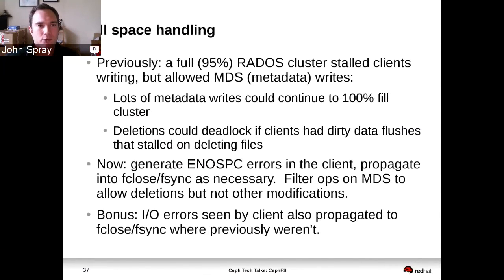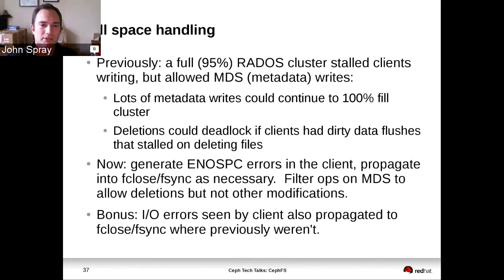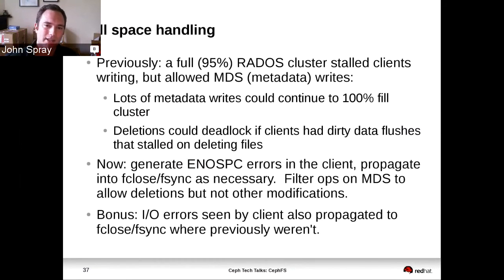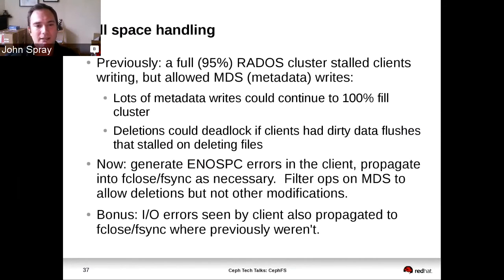Aside from repair and recovery, there are more general resilience features. This made it into Hammer: the way we handle full space used to be a little bit difficult in the file system. By default, RADOS clients will always stall if the cluster goes full. The problem with that in CephFS is that in order to delete things, you have to be able to write to your metadata journal, and you couldn't delete things if a client was still holding on to dirty data it couldn't flush because the cluster was full. That mechanism has been reworked. As of Hammer, you will get nice friendly space errors rather than having things block when the system goes full.